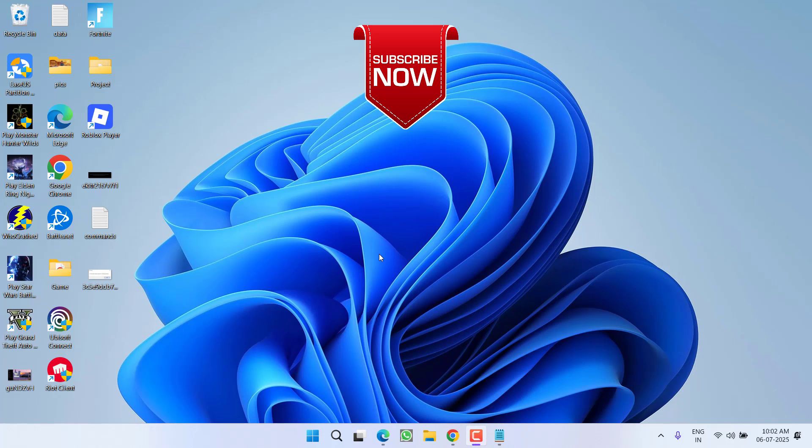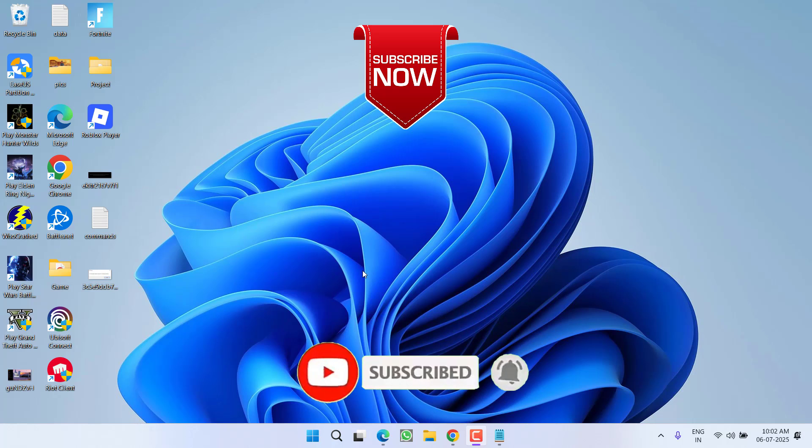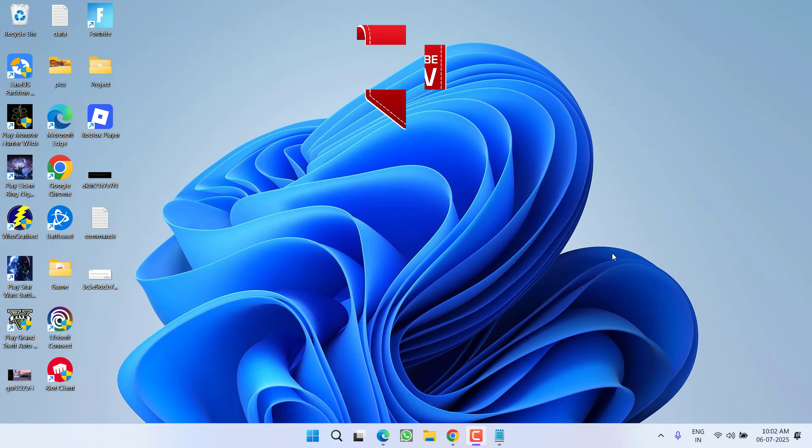So that's all about it friends. If this video works out for you, I request you to please click on the subscribe button and turn on the bell notification icon to continue getting updates from my channel. Thank you so much friends, thank you for watching.